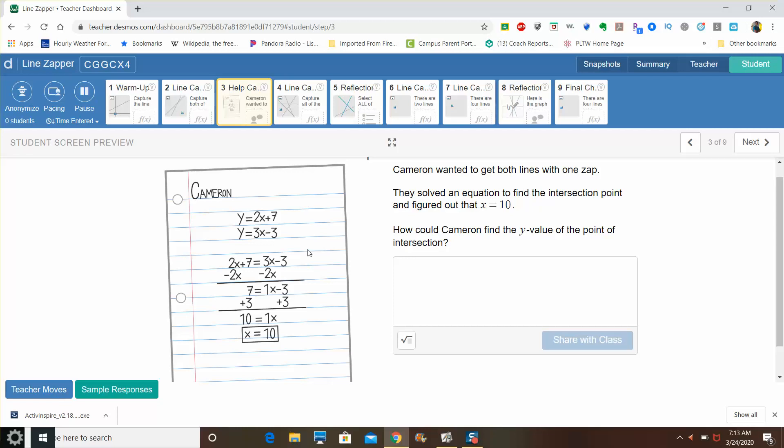So what he did was he treated this like a system. So he said, well, two x plus seven and y equals three x minus three. So if they both equal y, you can set them equal to each other to find out what x value would actually work for both lines. So Cameron did the work here already for you. See how he set it equal to each other? He set the two equations equal to each other. He balanced.